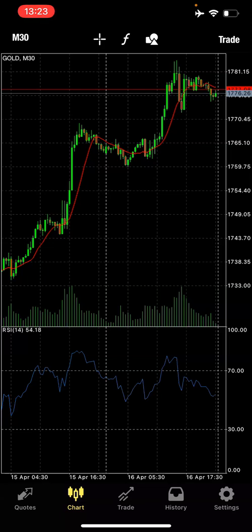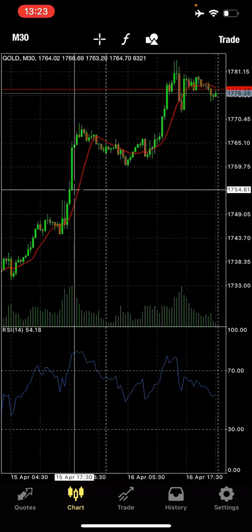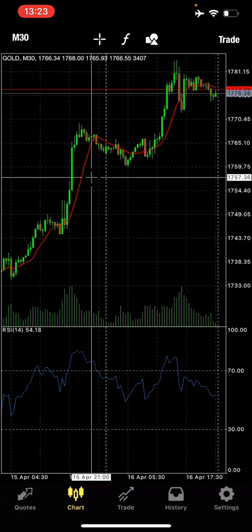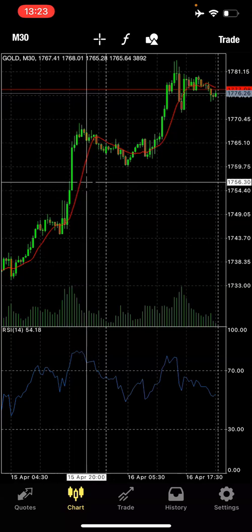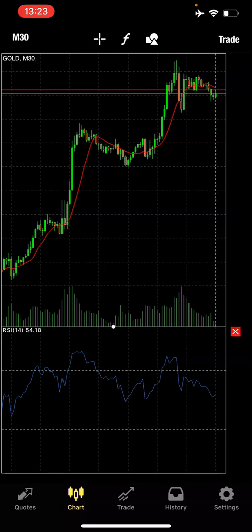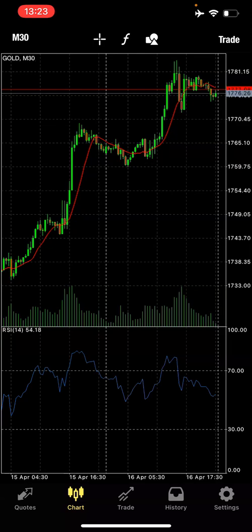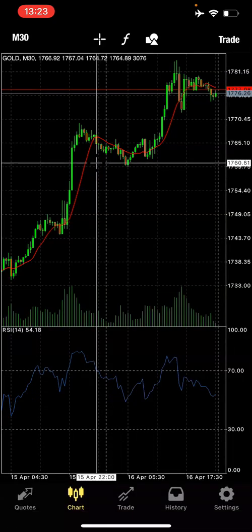The plus sign on the chart is where you mark your points. For example, if you want to choose a point for your stop loss and take profit, you can use it here.